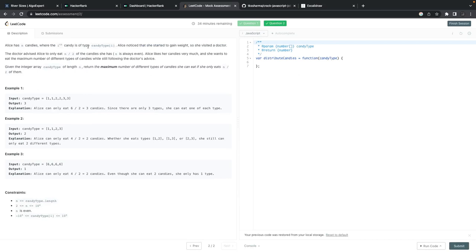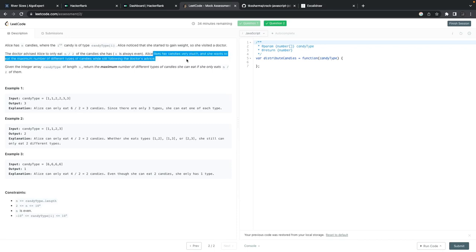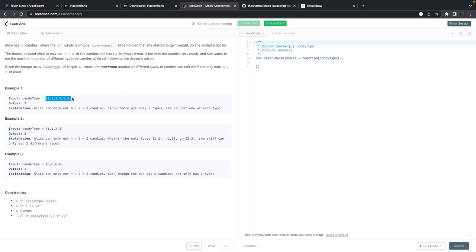Inside LeetCode we have a simple Fibonacci question, and there's another problem: Alice has N candies where the ith candy is of a certain type. Alice noticed she was gaining weight, visited a doctor, and the doctor advised her to reduce the number of candies she eats by half. But Alice wants to try more variety instead of just eating half. For example: [1, 2, 3, 4, 5] — three varieties, can eat maximum three, so she's fine. [1, 1, 2, 2, 3] — three varieties but can only eat two, so the maximum allowed is two.